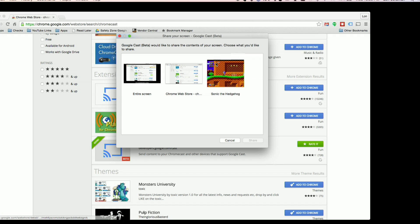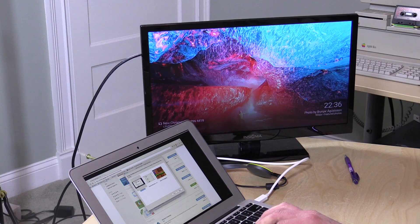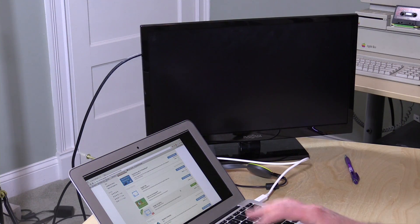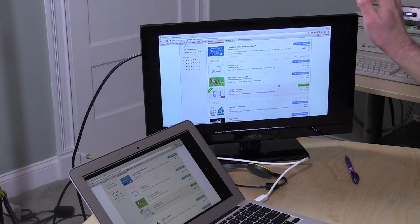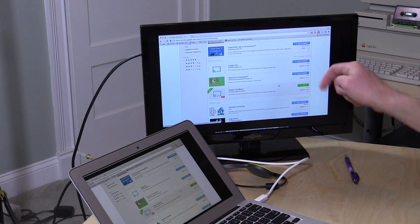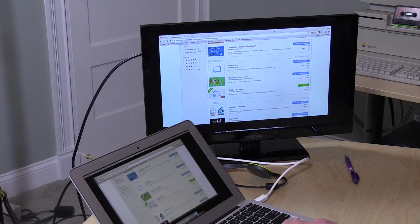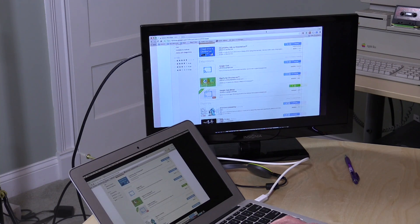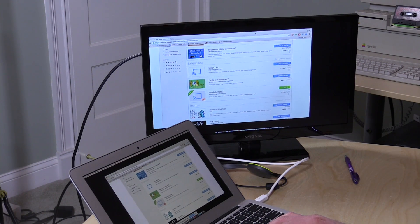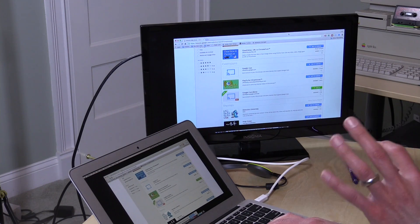We're going to our new Chromecast and I'm going to select 'Entire screen.' What you see here is on a Mac, but on Windows it will be the same. I hit Share, and you're now going to see this desktop showing up on the TV. It seems to be working pretty well, though there is one thing you're going to run into — some issues with the resolution.